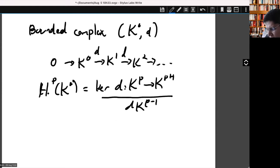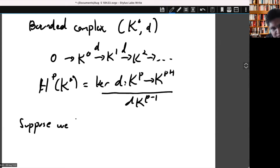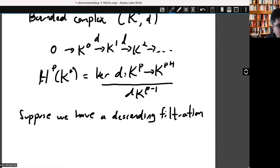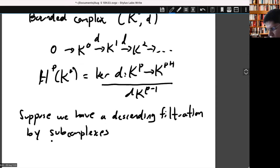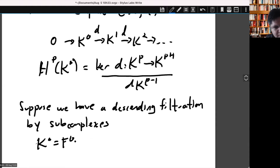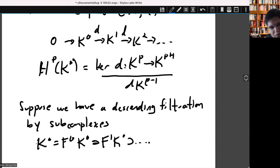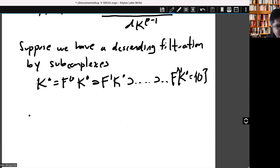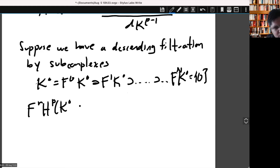Now let's suppose that we have a descending filtration on such complexes. You have the complex here, which is the first step in the filtration, but then you have more sub-complexes to the right. After a big number of iterations you get nothing. You have a sequence like this. We can define a filtration of cohomology as the image of the cohomology of any of the filtered complexes in the cohomology of the original complex.